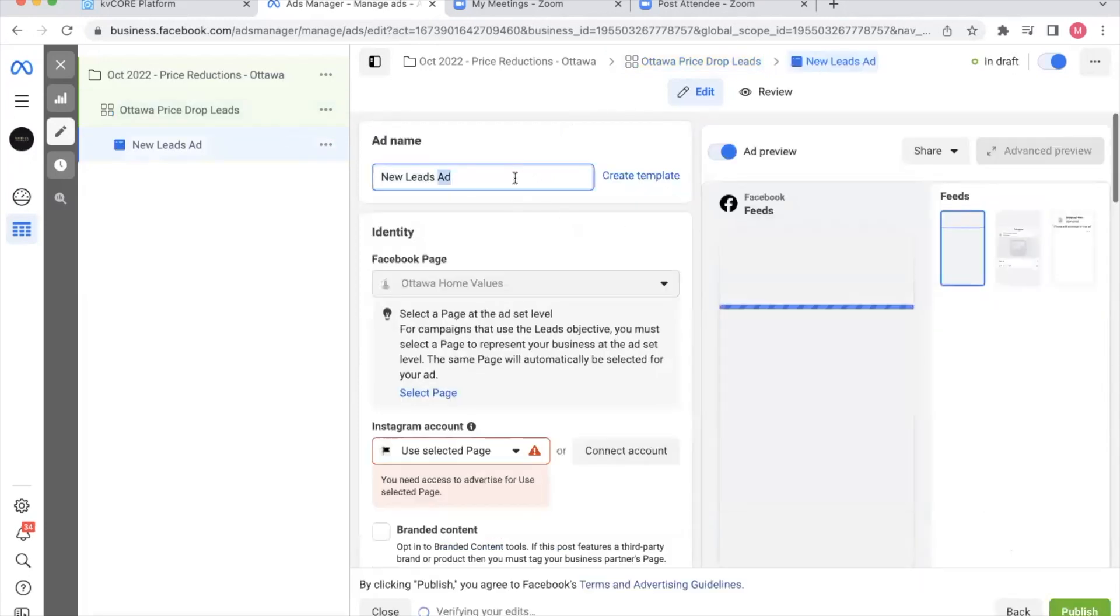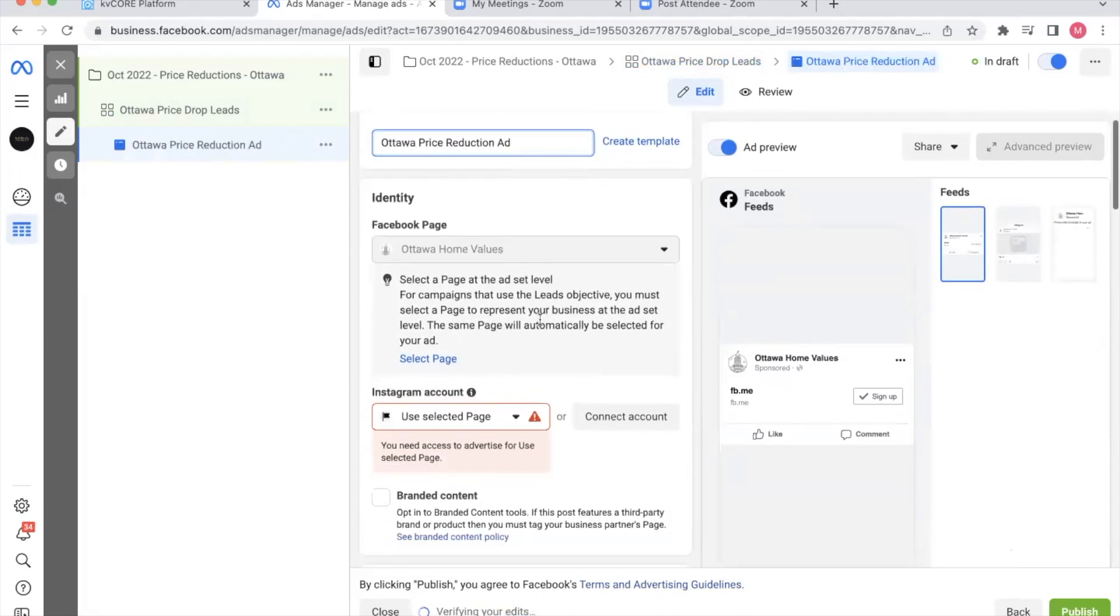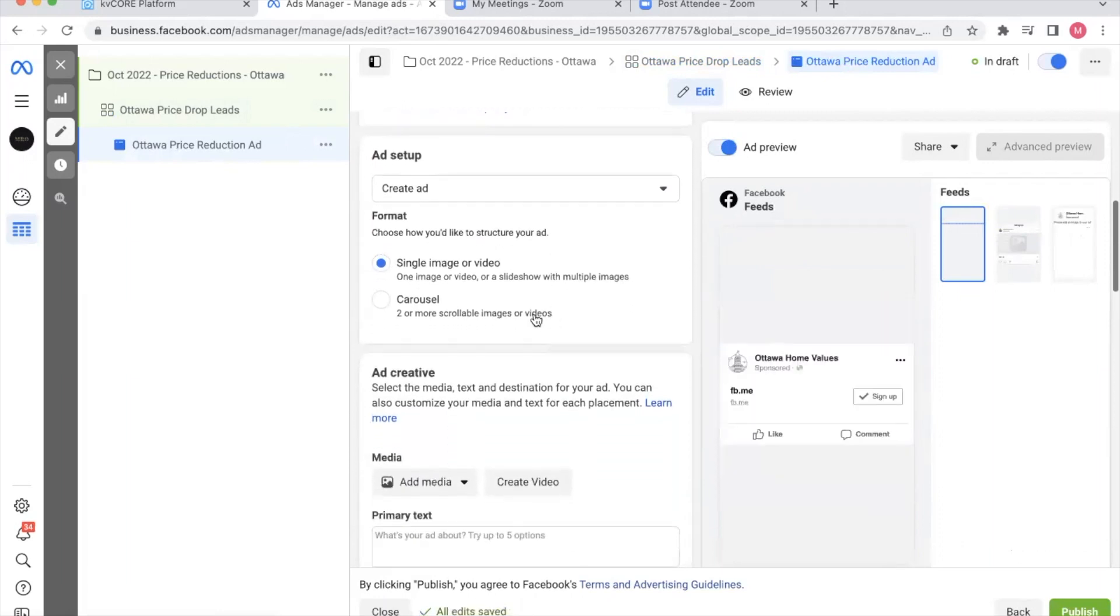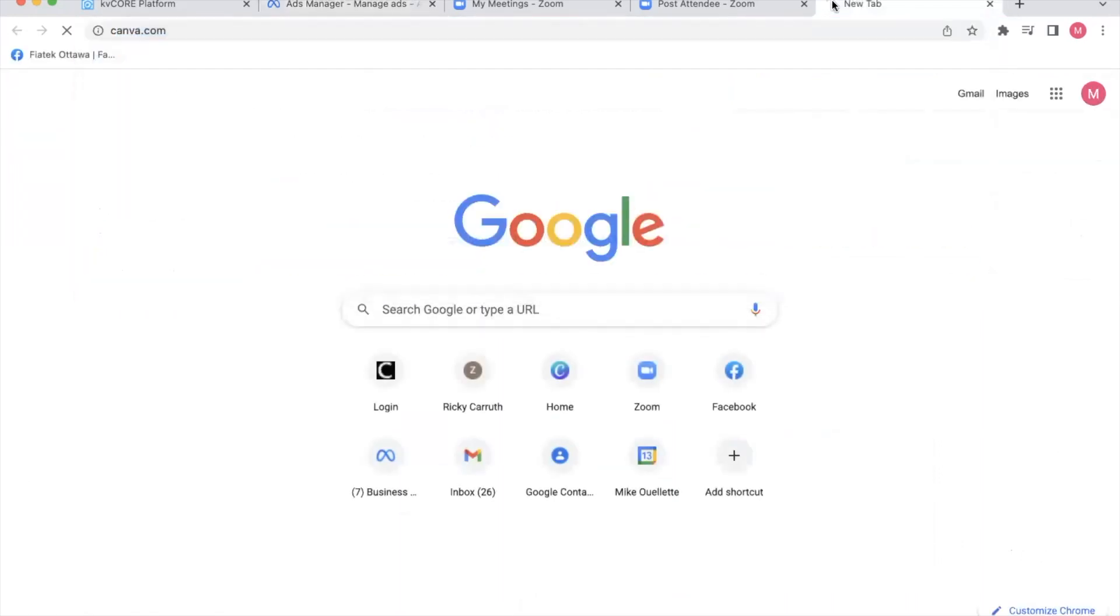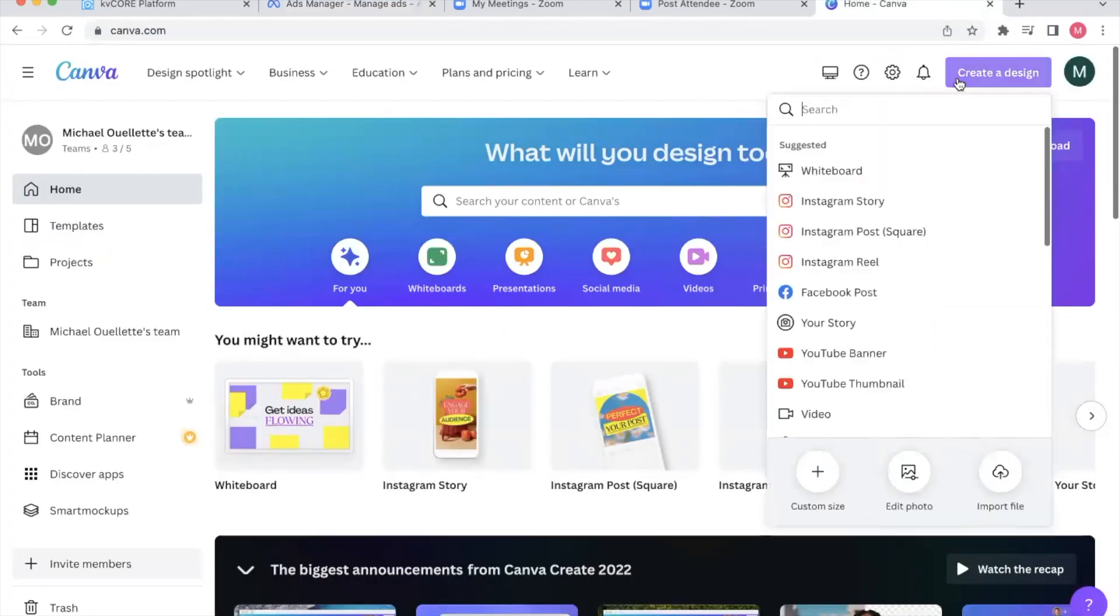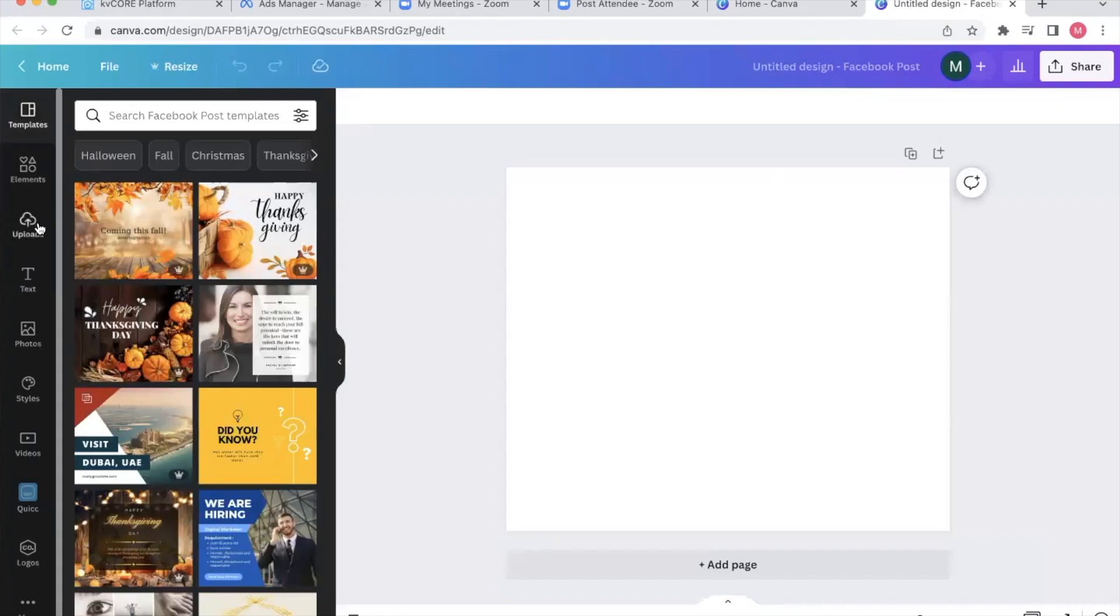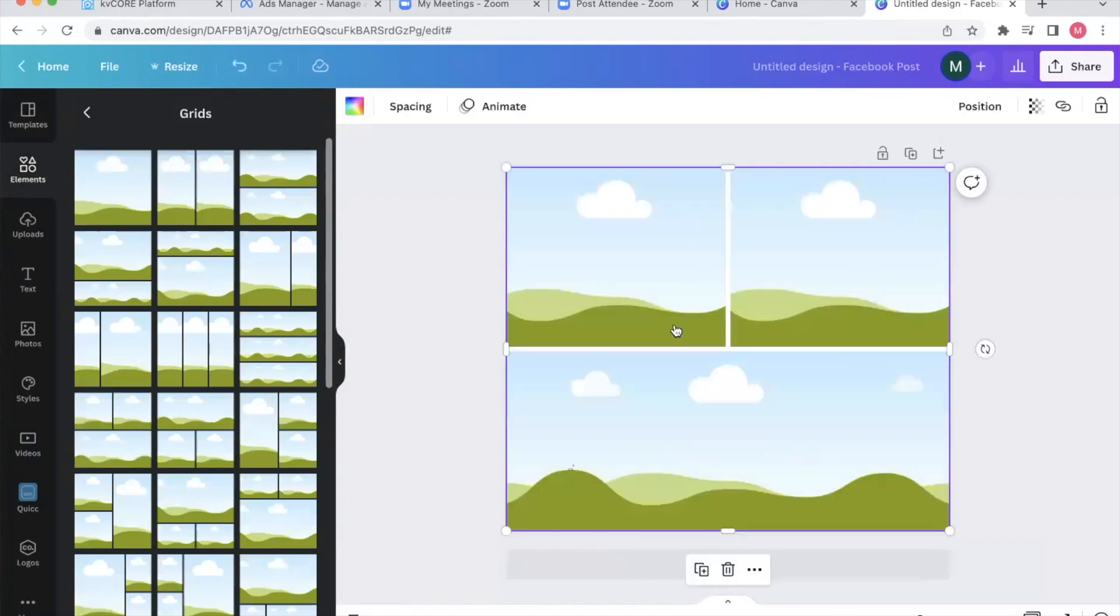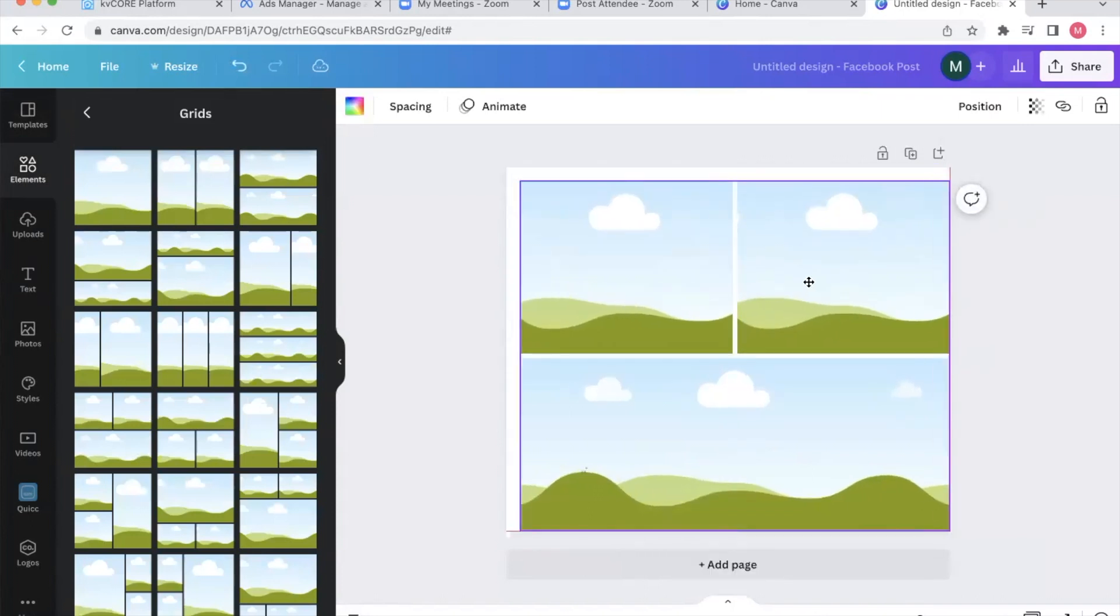Ad name. All right. I'm going to do Ottawa price reduction. So I've named my ad. I have my Facebook page here. I'm going to select my Instagram account here. I don't need to select branded content. Now, when it comes to creating a visual image, I'm going to show you guys, and I love this tool. It's super simple. Canva. I'm just going to go create design, Facebook post. Okay. So I've got my Facebook post. Here's what I like to do is I like to go into elements. I look up grids. I'll find a cool little grid that can work well. Let's go with this one. Shrink it a little bit just to give some white space on the outside.